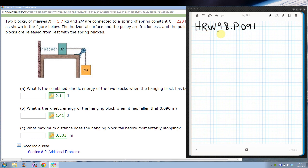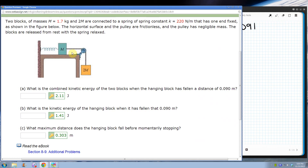This is HRW98P091. We've got two blocks attached by a cord over a frictionless pulley. One end is fixed, and there's a spring fixed to the wall — the whole thing is attached to that spring. M is just 1.7 kg, and 2M is two times that. The horizontal surface is frictionless, so everything's frictionless, and the pulley is massless, so we don't have to worry about angular kinetic energy. The blocks are released from rest with the spring relaxed.